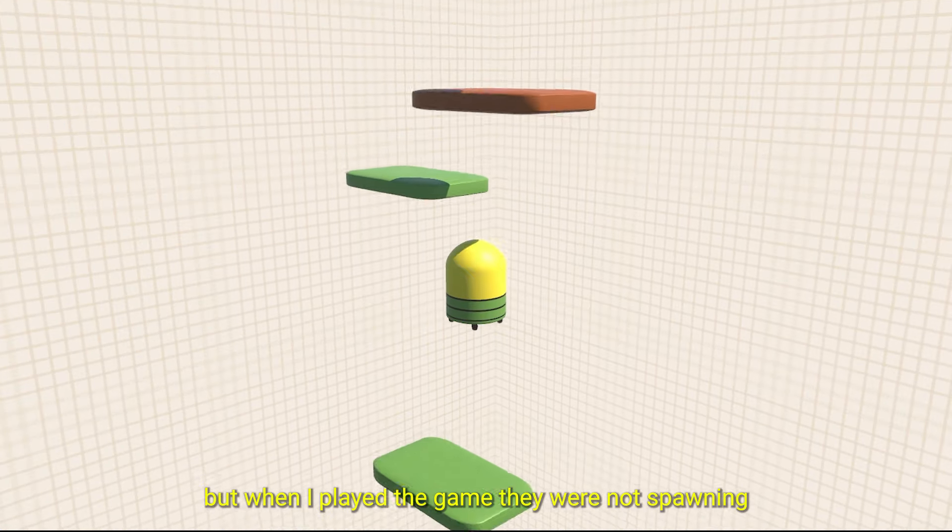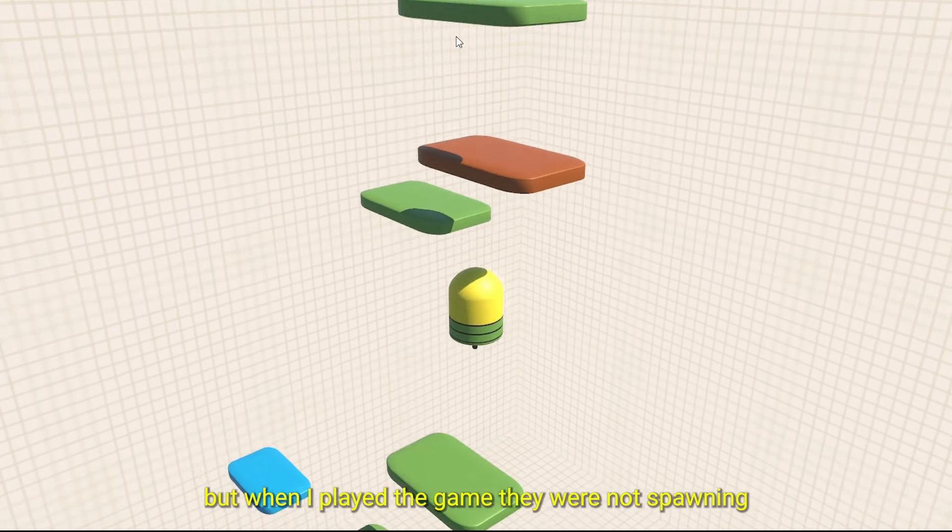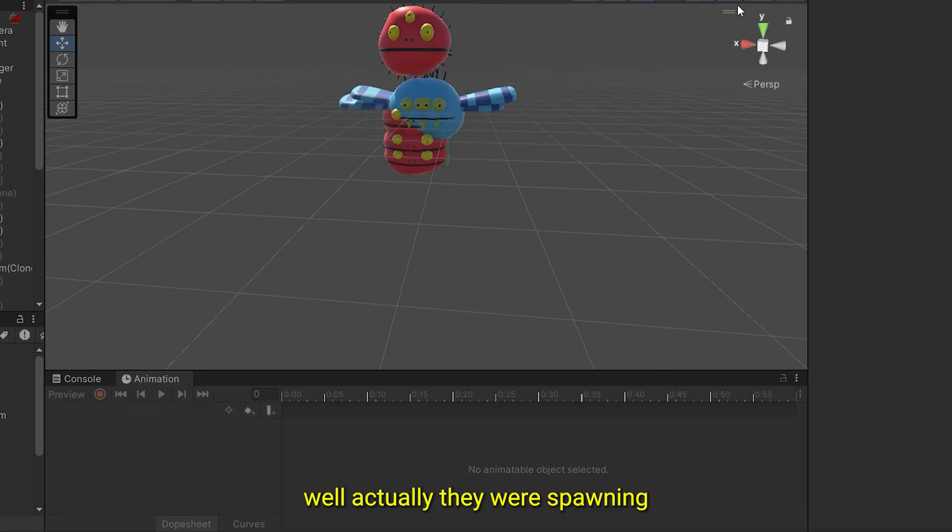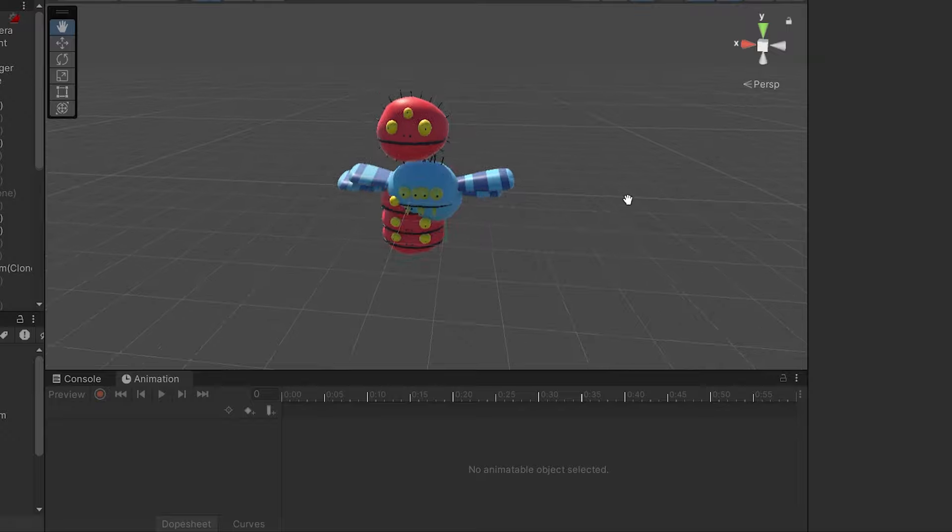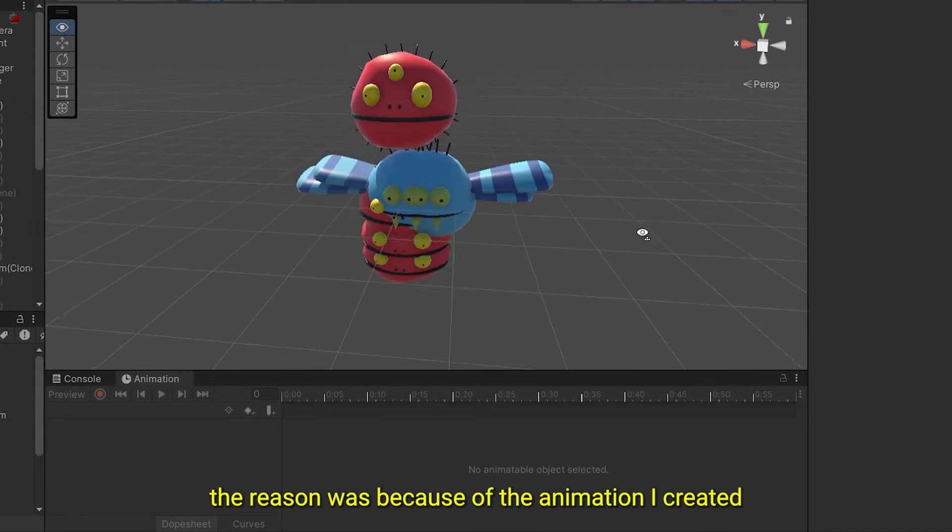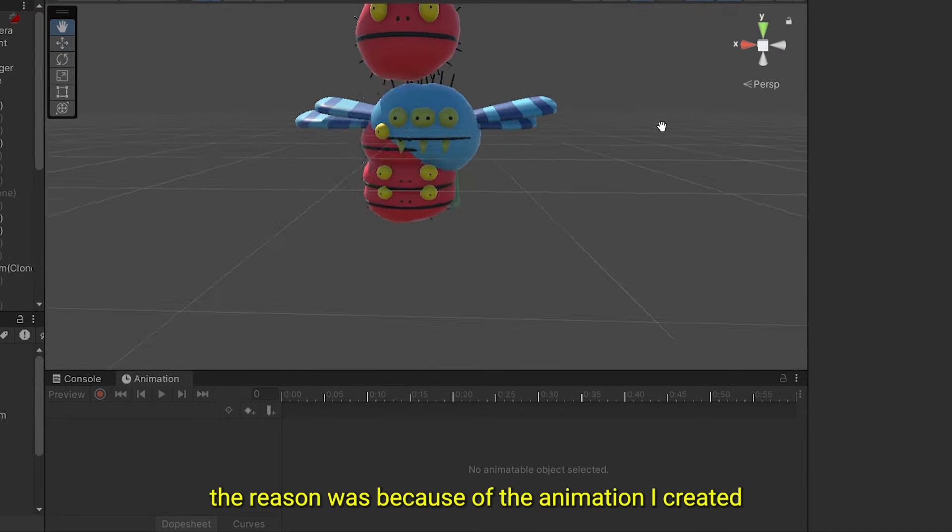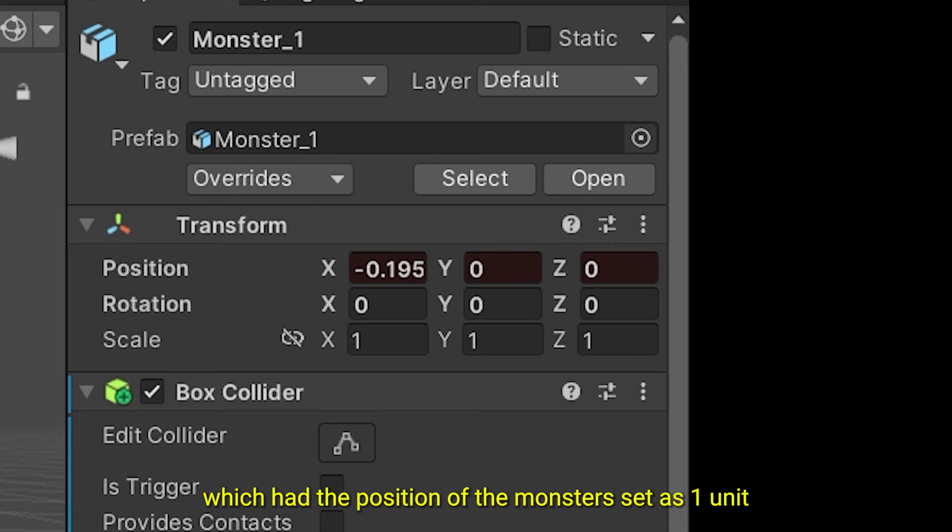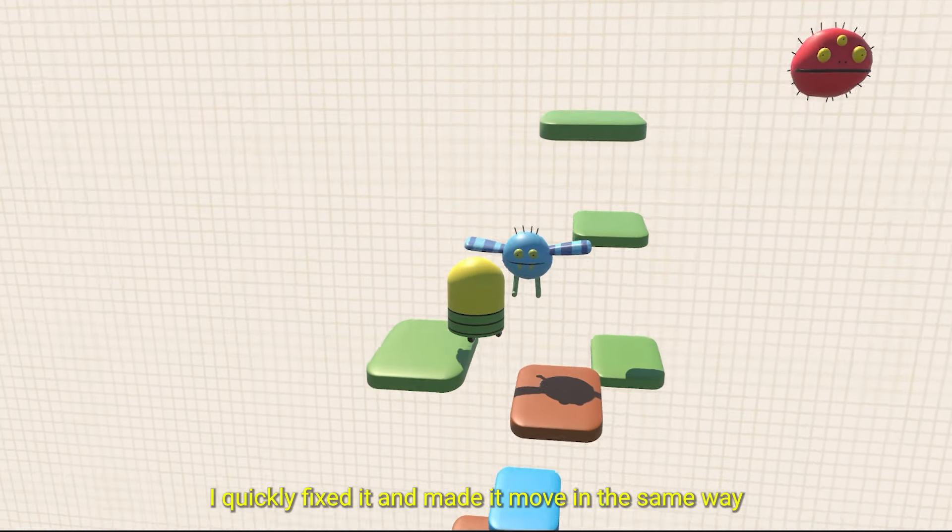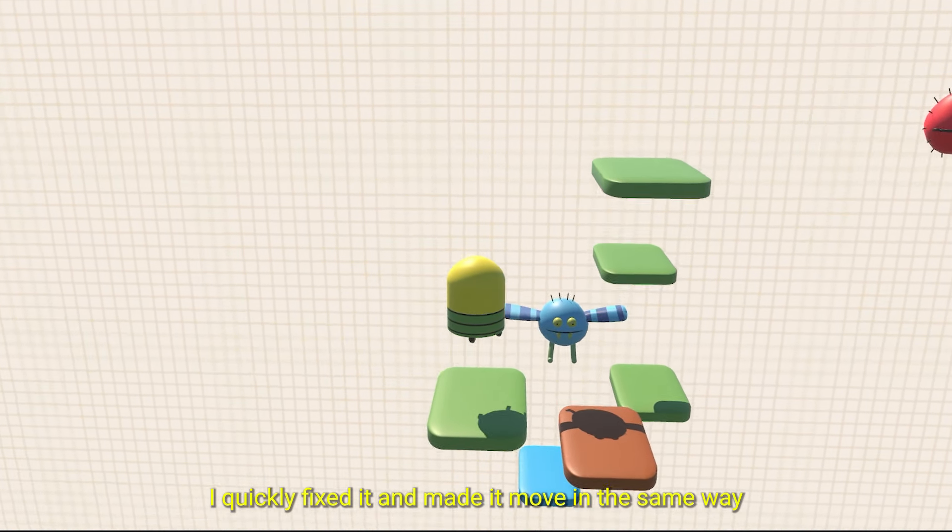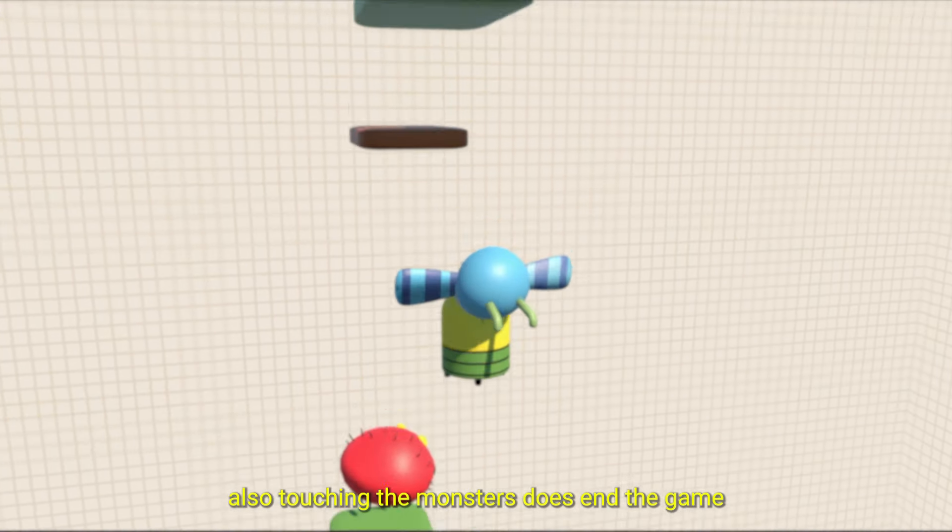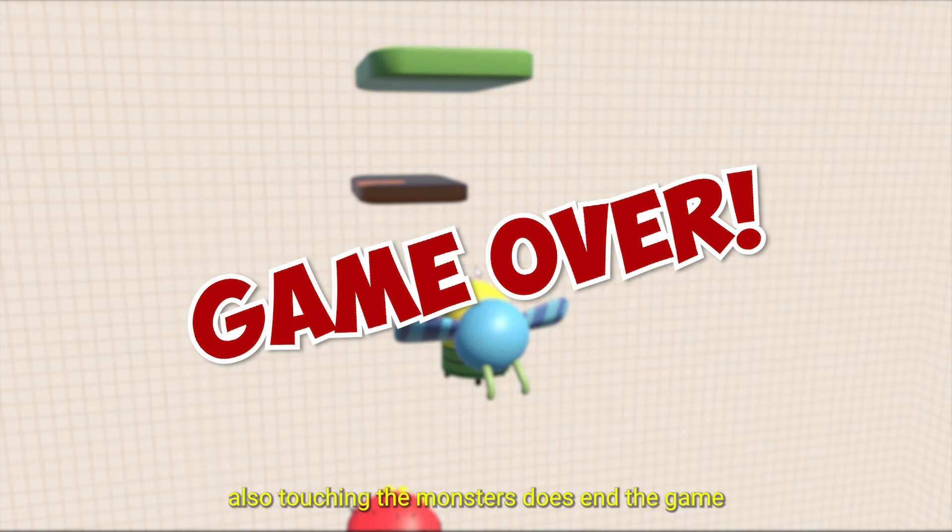But when I played the game, they were not spawning. Well, actually, they were spawning, just not where we wanted them to. The reason was because of the animation I created, which had the position of the monsters set as one unit. I quickly fixed it and made it move in the same way as moving platforms. Also, touching the monsters does end the game, so avoiding them is the best solution.